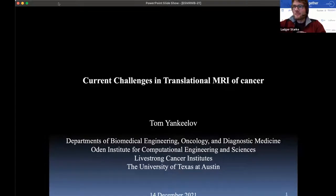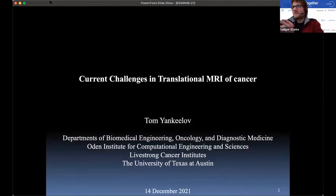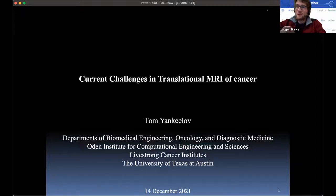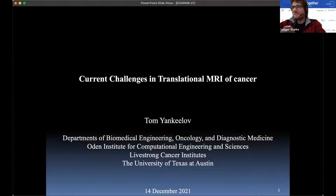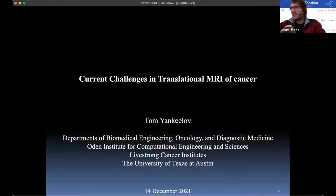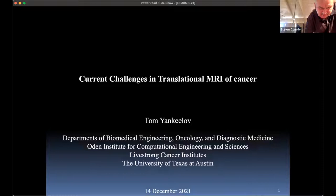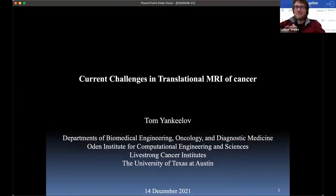Tom is a professor at the University of Texas and in addition to being an expert in MRI, he's also a computational biologist. His group does forecast models of cancer, but today he's going to talk about the current challenges in translational MRI — just the MRI side of his work. Let's welcome Tom.